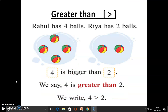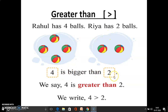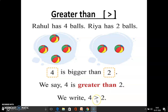Now we are going to learn the greater than symbol. In this page, Rahul has 4 balls and Rhea has 2 balls. 4 is bigger than 2. So we say 4 is greater than 2. We have to use the greater than symbol like this. So we write 4 is greater than 2.